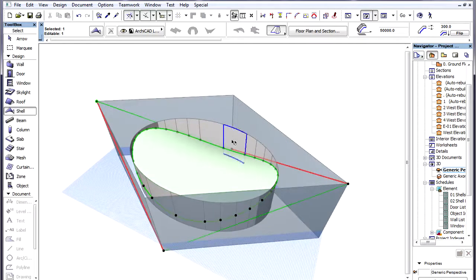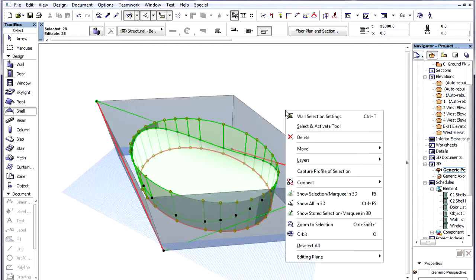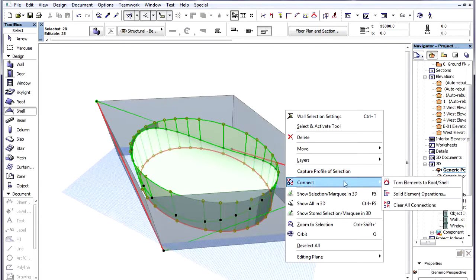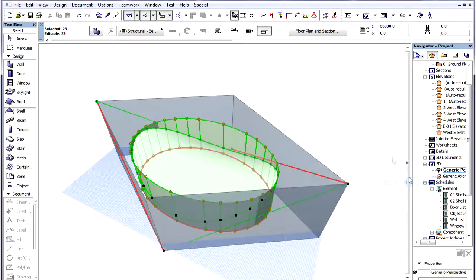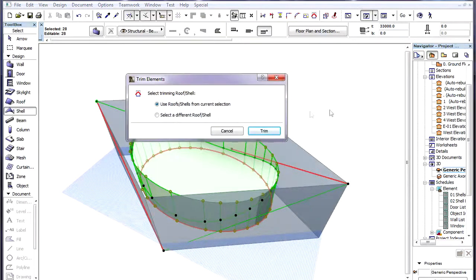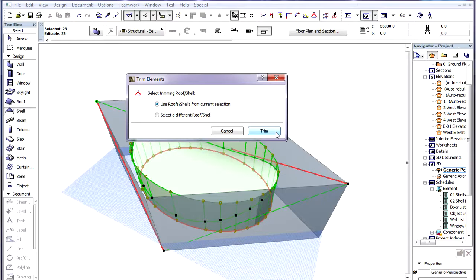We now select the Shell and all Walls forming the Ellipse and use the Trim Elements to Roof or Shell command of the context menu. We keep the Use Roof or Shell from Current Selection option and click the Trim button to perform the trimming operation.